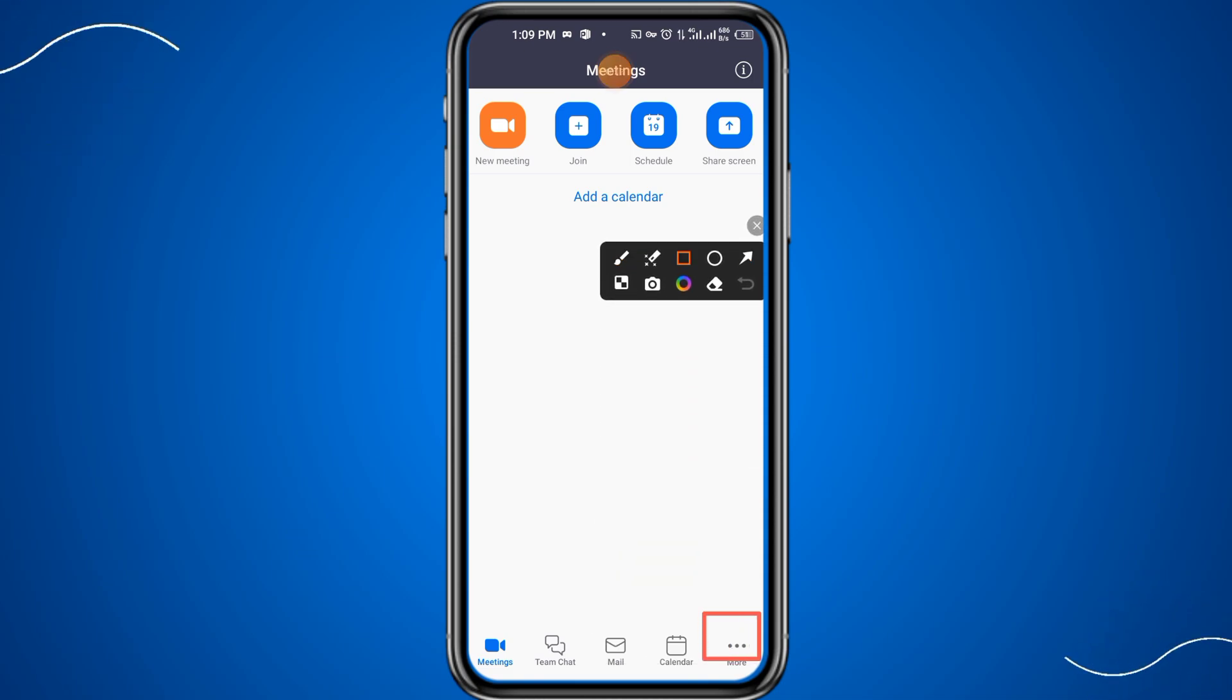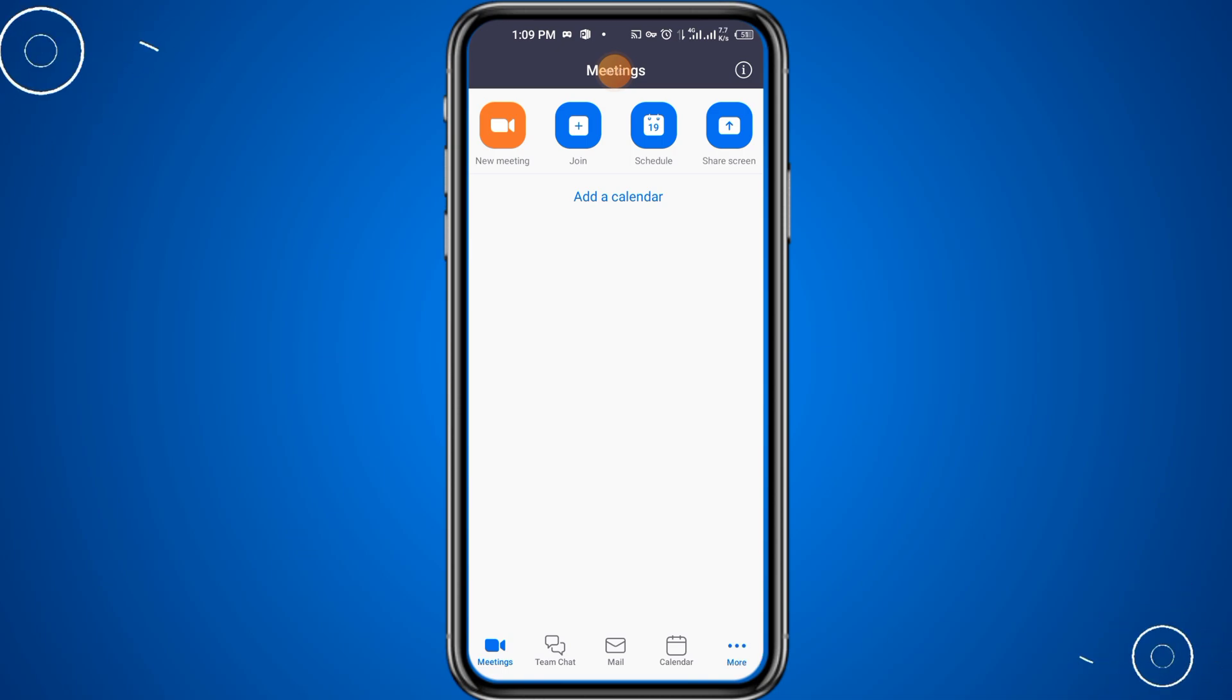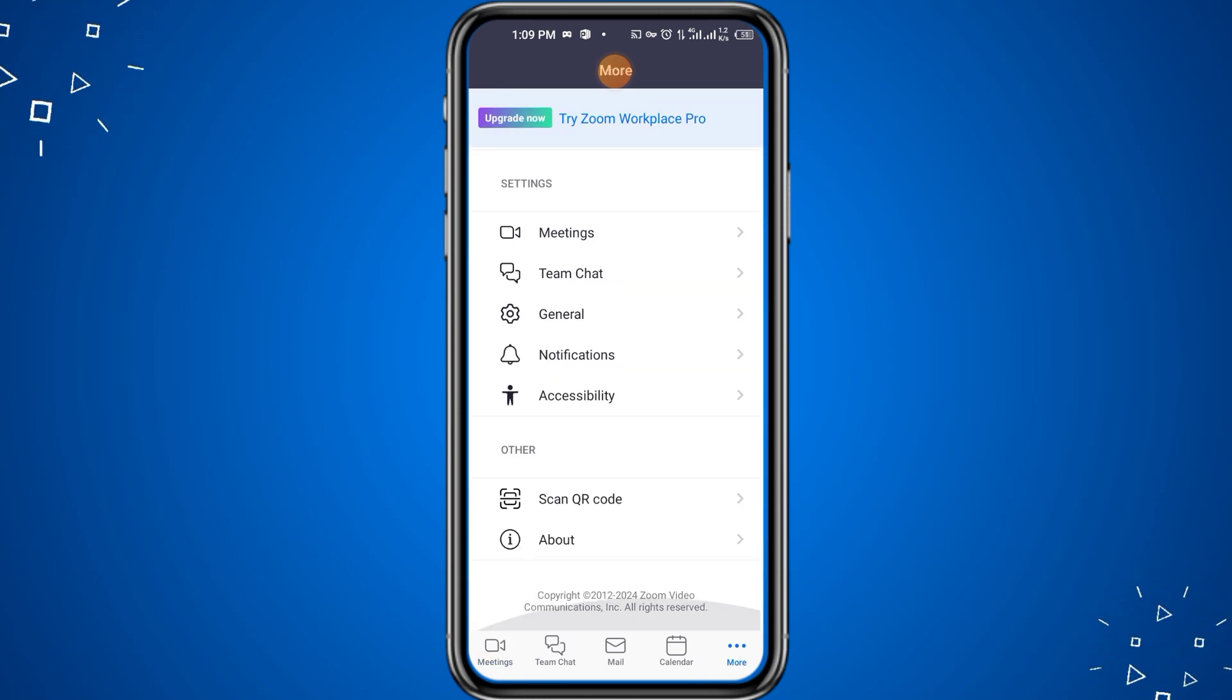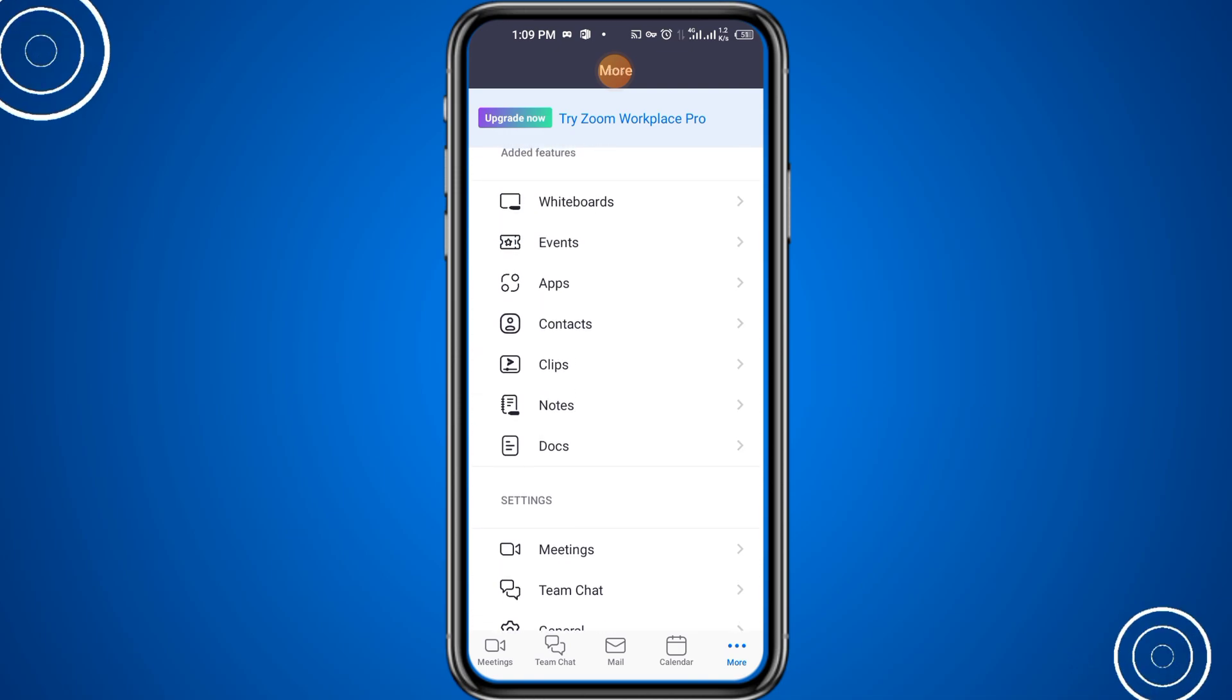First of all, you have to open the meeting and click on the more icon at the right bottom. As soon as you click on it, you have to click on apps button here.